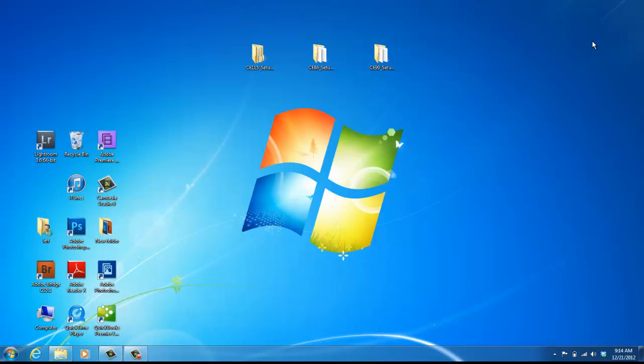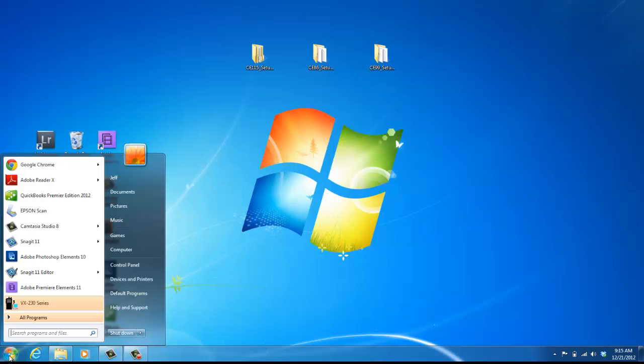The next step is, after you load the software on your computer, is of course finding where it's saved on your computer. And if you have My Computer on your desktop, you can go there. You see on this computer, it says VX230 Series.